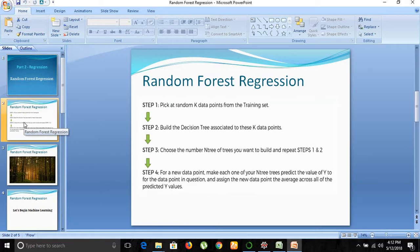In the next step, you choose the number of trees you want to build and repeat steps one and two. So let's say you want to build 50 trees — you'll again and again repeat those steps: pick a random point from the dataset, build a decision tree, and repeat until you have 50 trees.